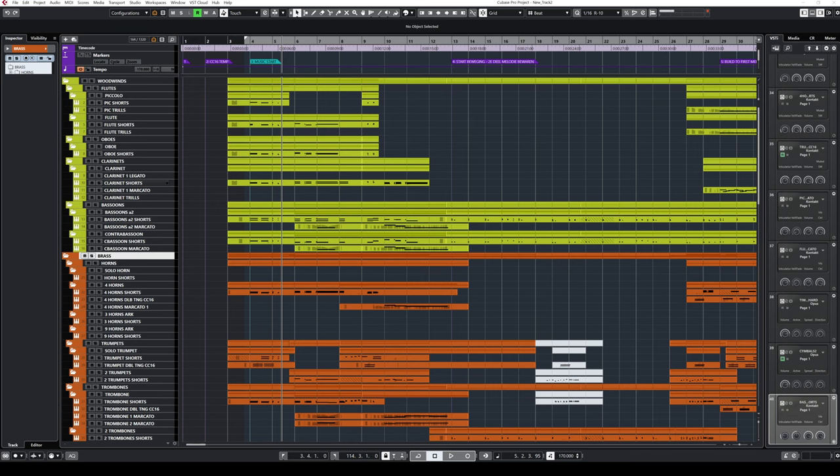When translating a score study into your DAW, it's more about the general concepts you can apply rather than copying note for note what you've learned in the score study session.